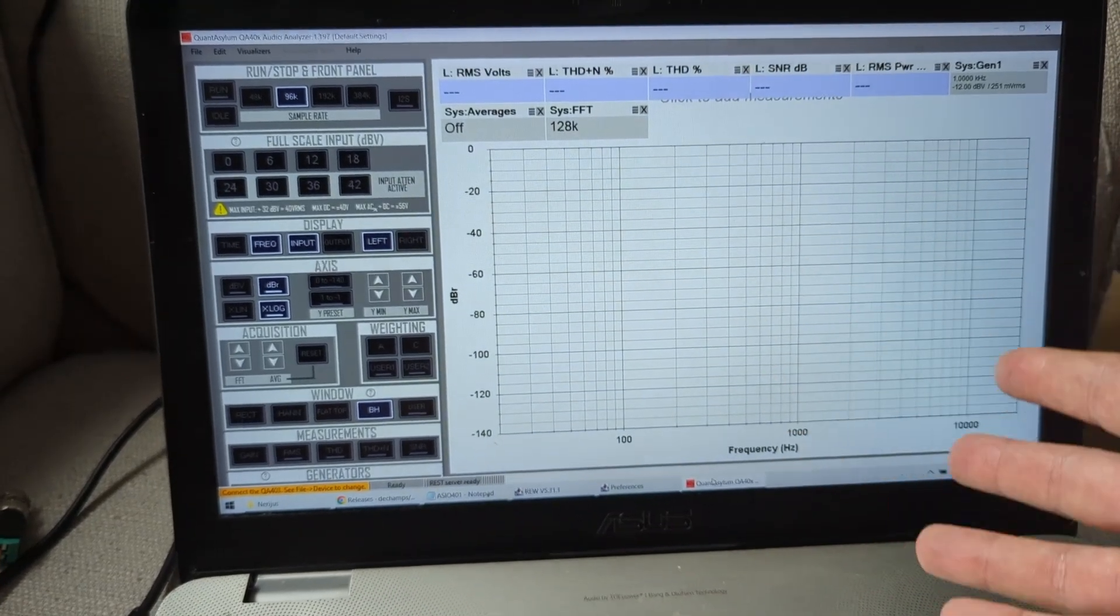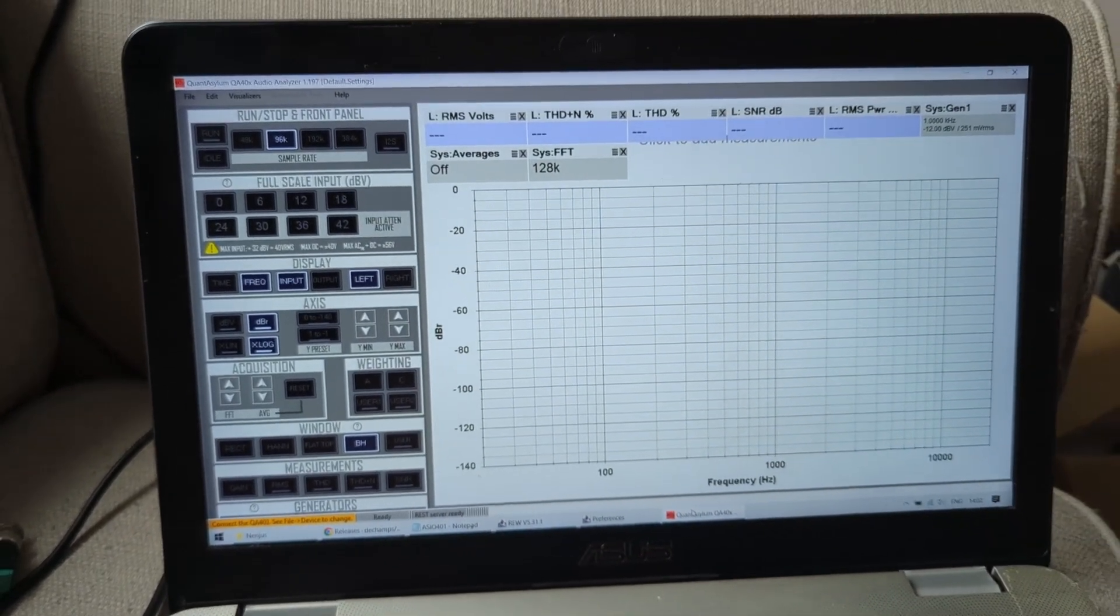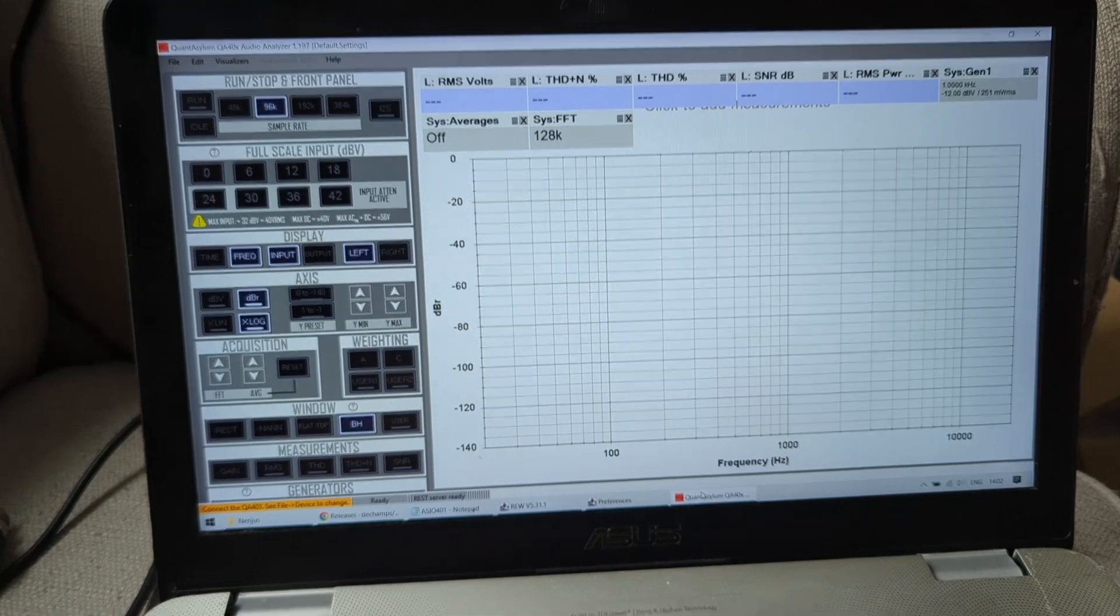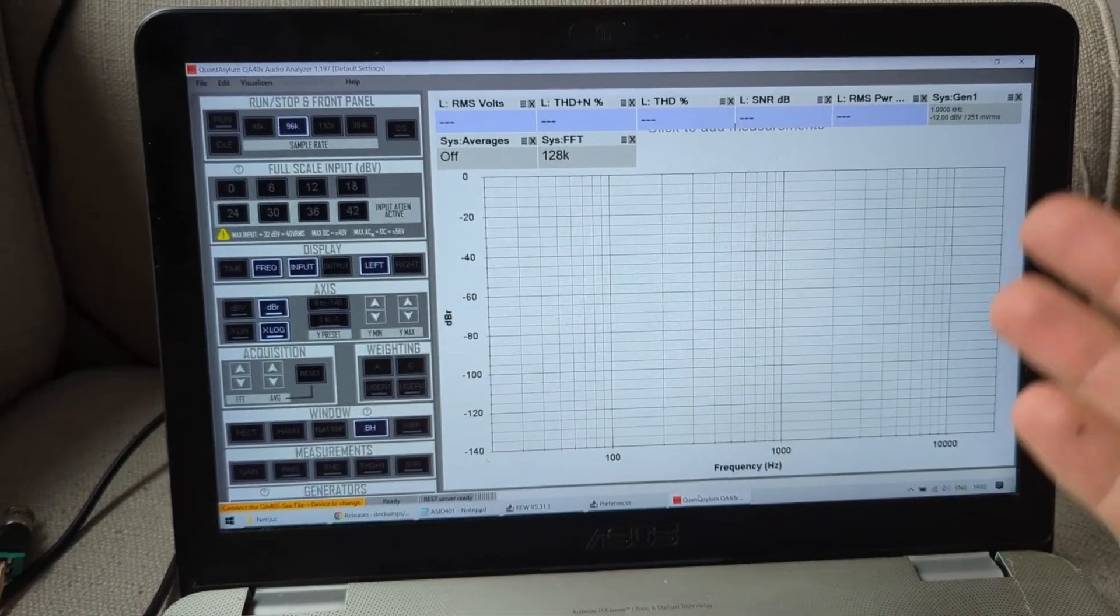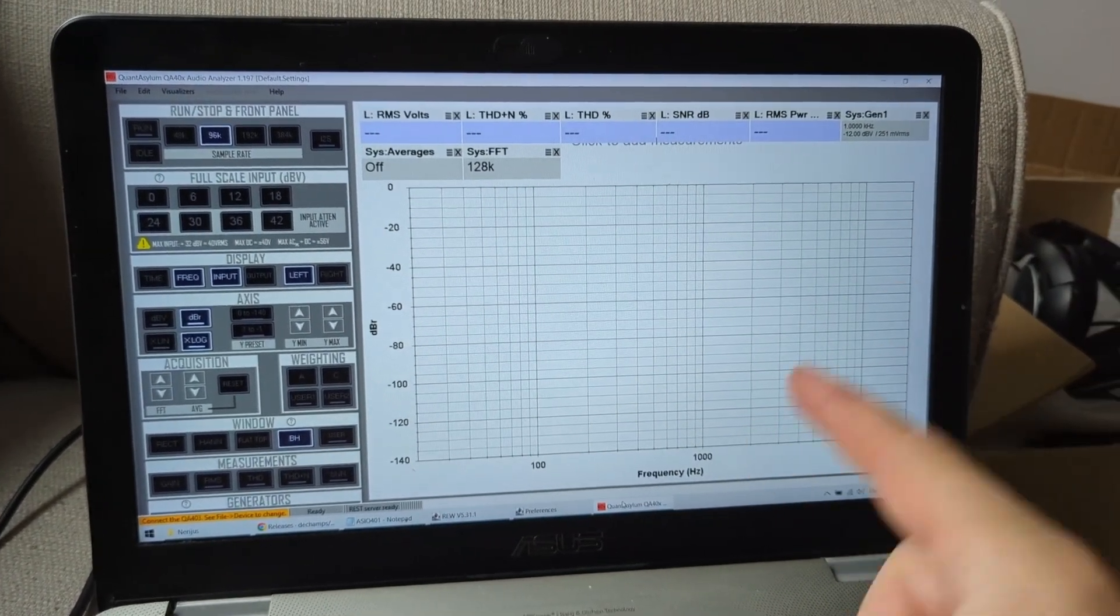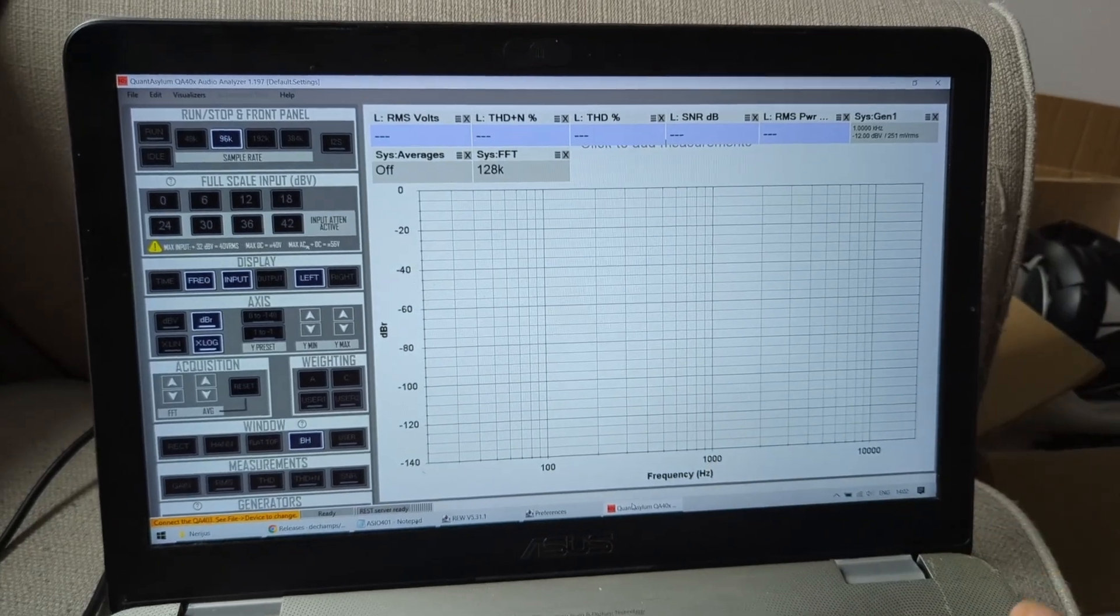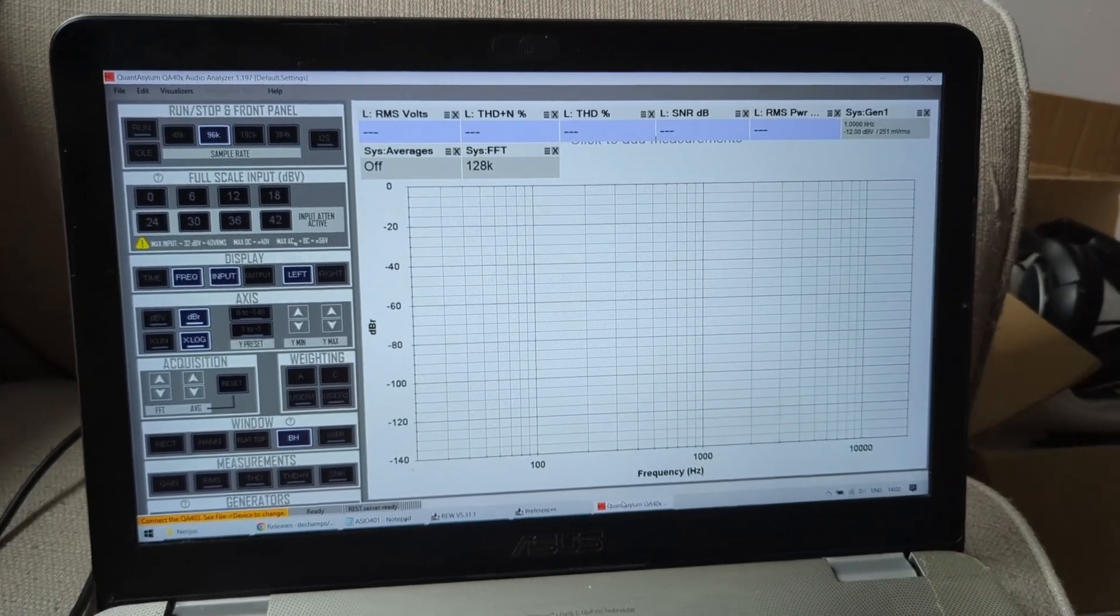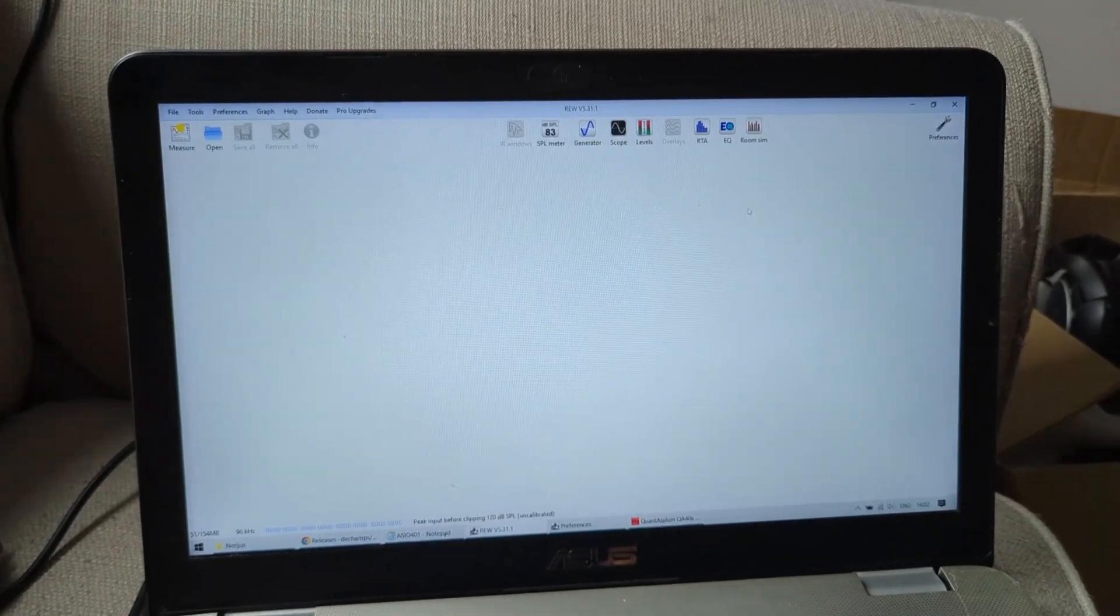For engineers, for people that know that stuff, it's perfectly fine. But for me, for my viewers, and for like simple people, we need simple regular volts, and this doesn't do that. REW however does that.